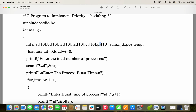In priority scheduling, for each process we have to specify the priority. The process which is having higher priority will be executed first, whereas the process which is having lower priority will be executed last. In our program, higher priority means smaller number — so 1 means higher priority, whereas 5 means lowest priority because it is a larger number.